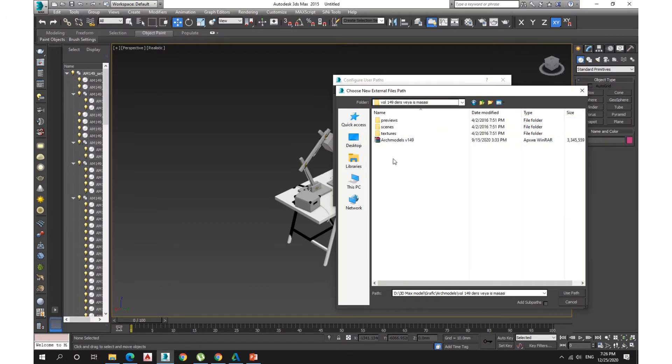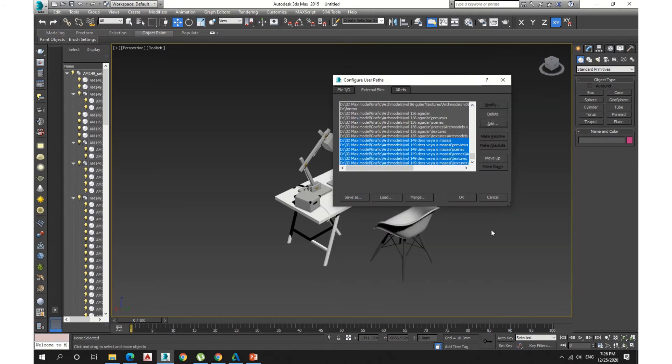So you have to choose the Zip, then click Add Subpath, Use Path, then OK.